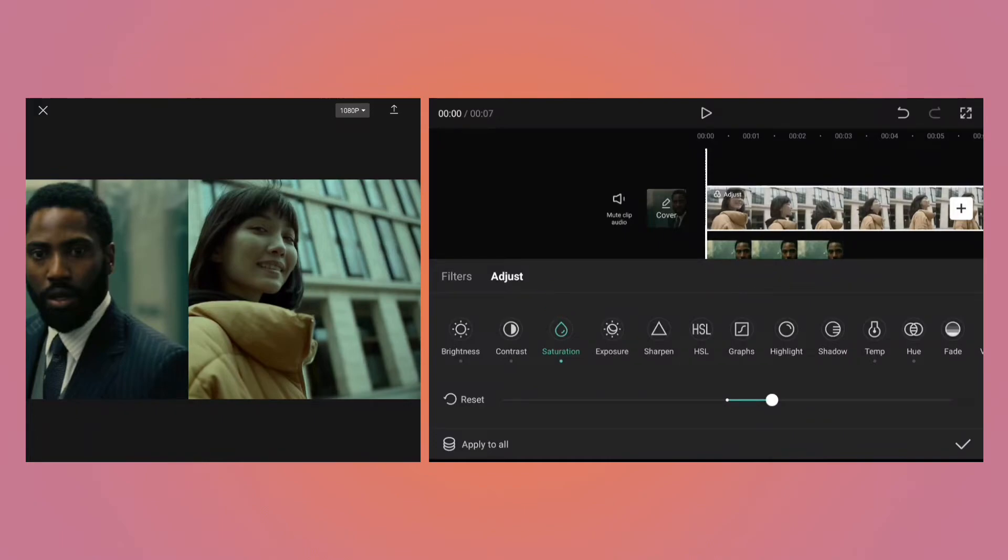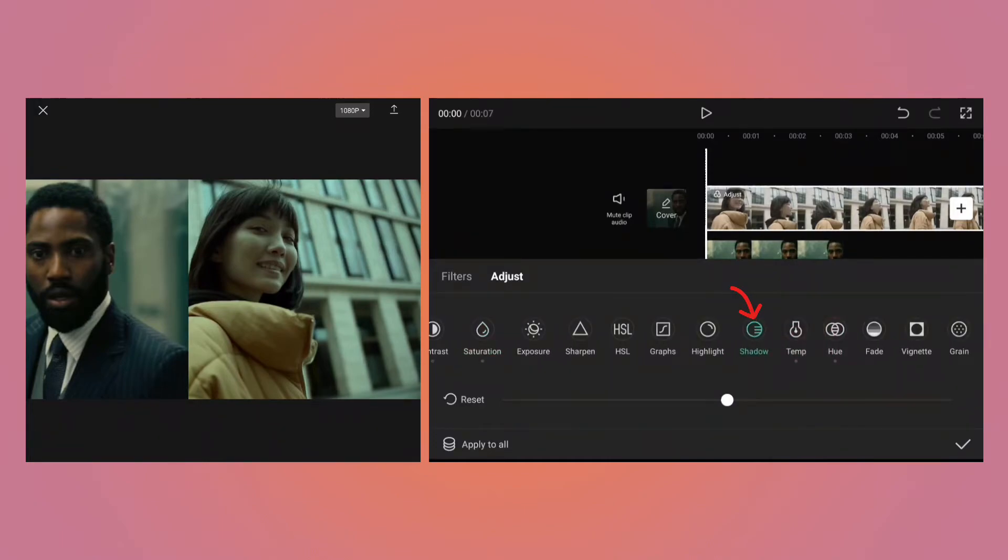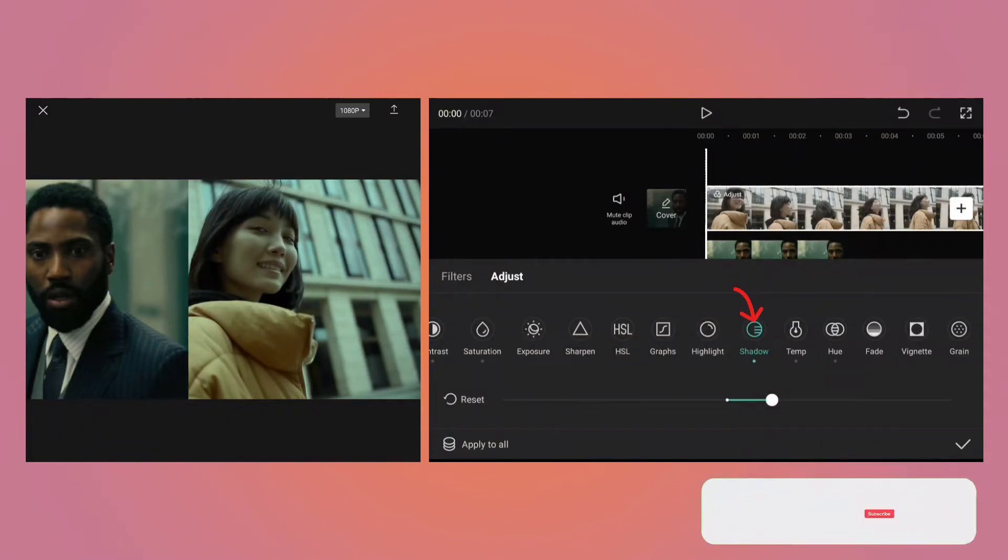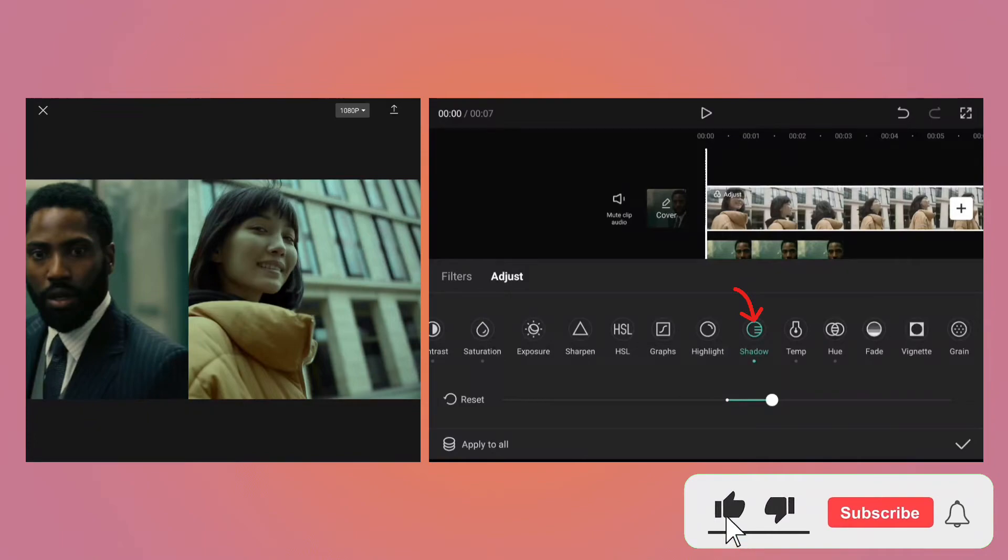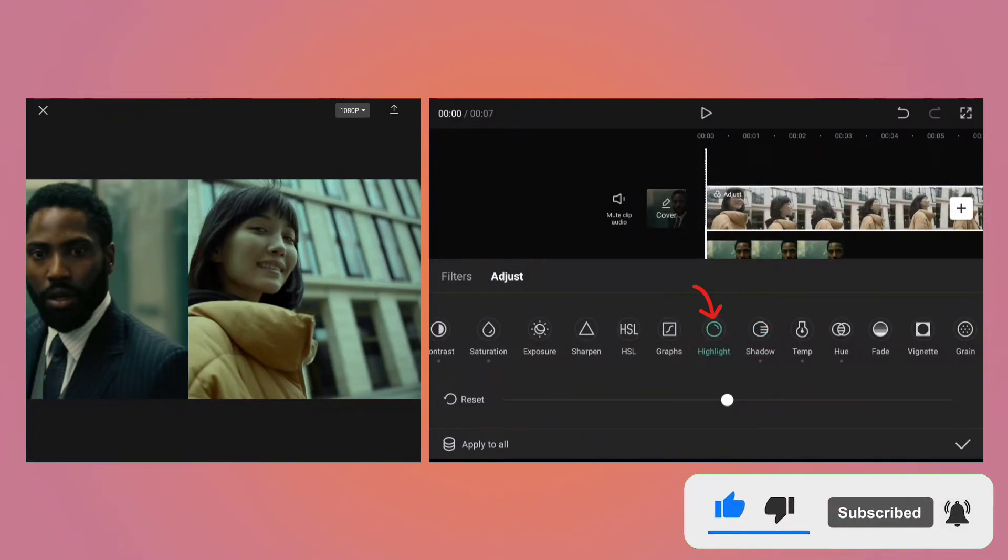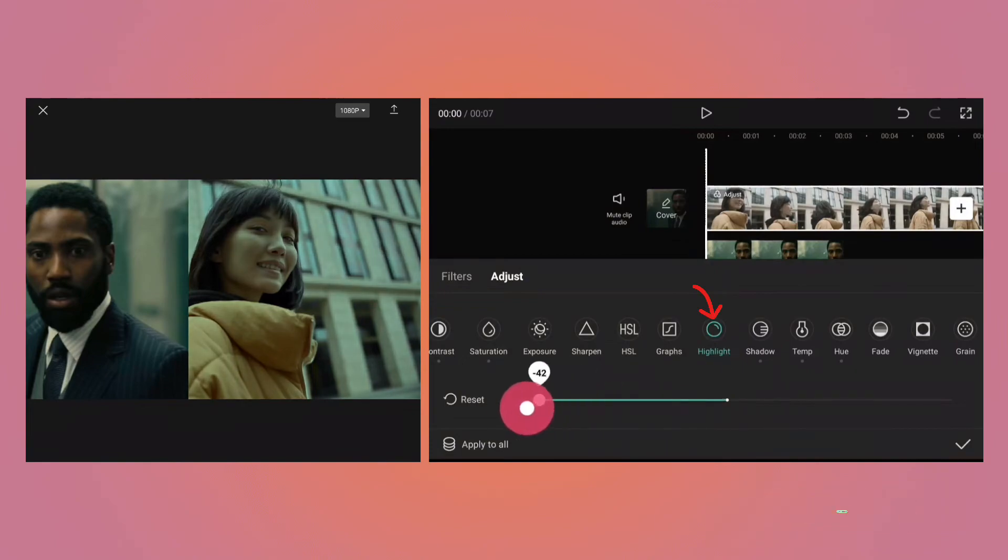Next, go to shadow and increase it to 10. This will bring back the details in dark or shadow areas. But it's making the background also brighter. To solve this, go to highlight and reduce it to minus 50. It only affects the lighter or brighter areas and makes them dark.